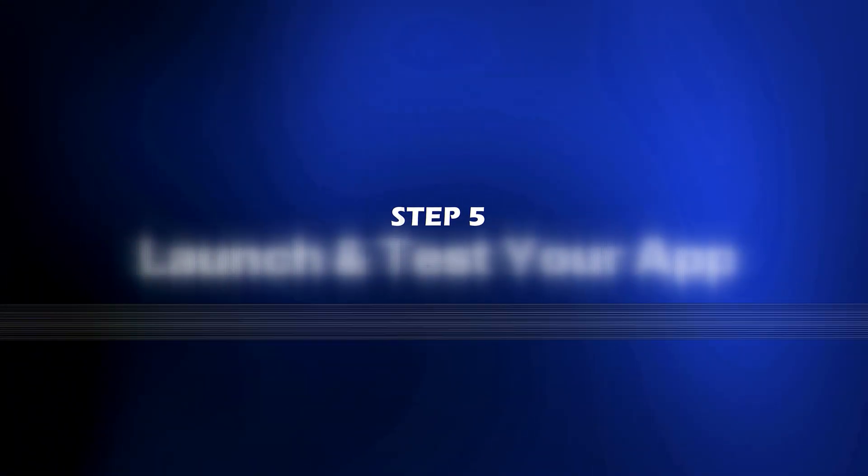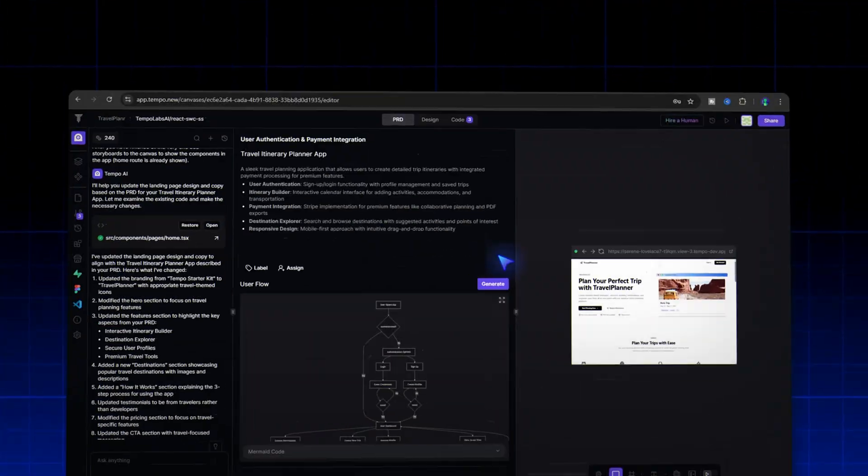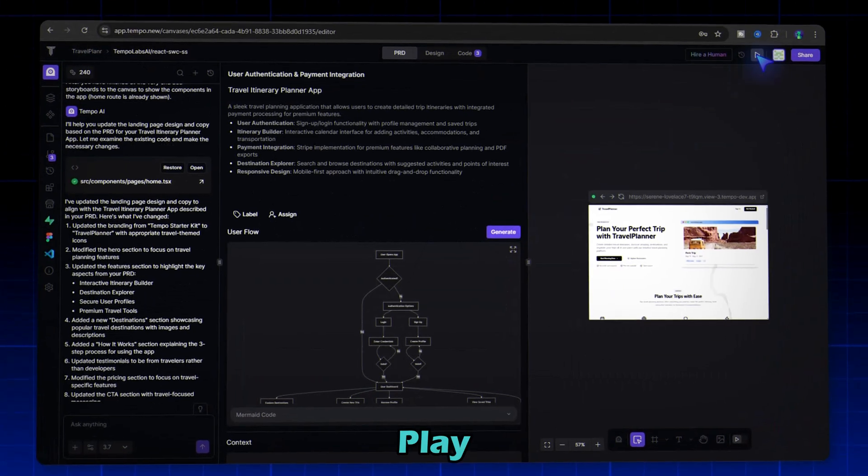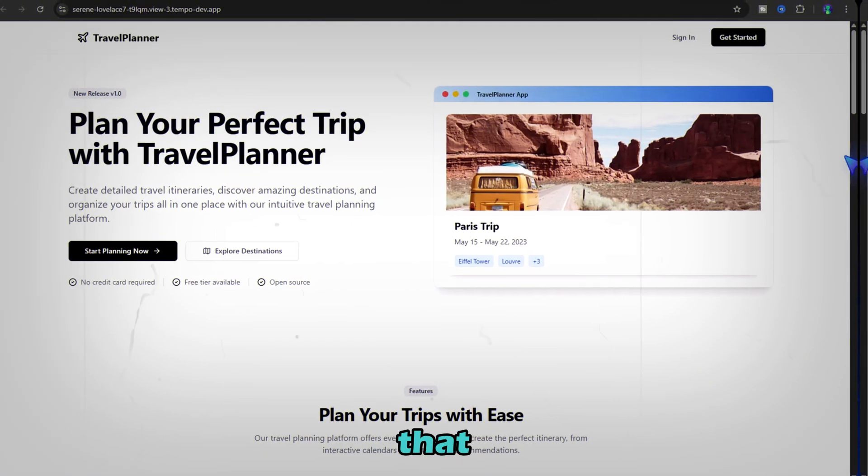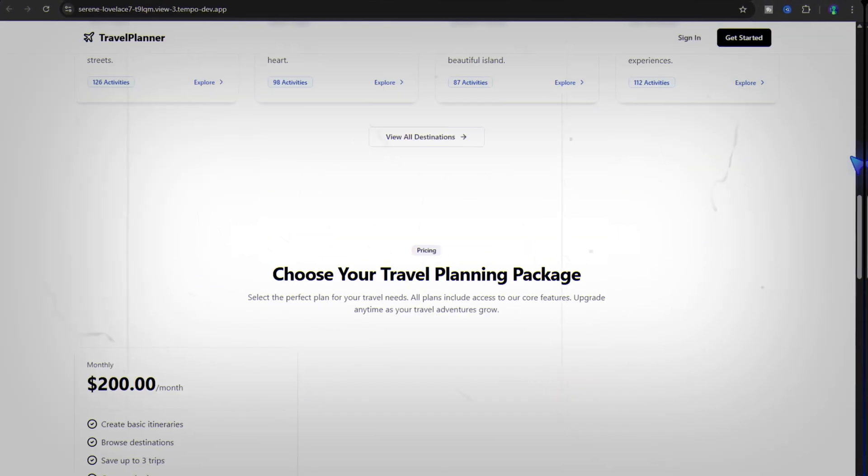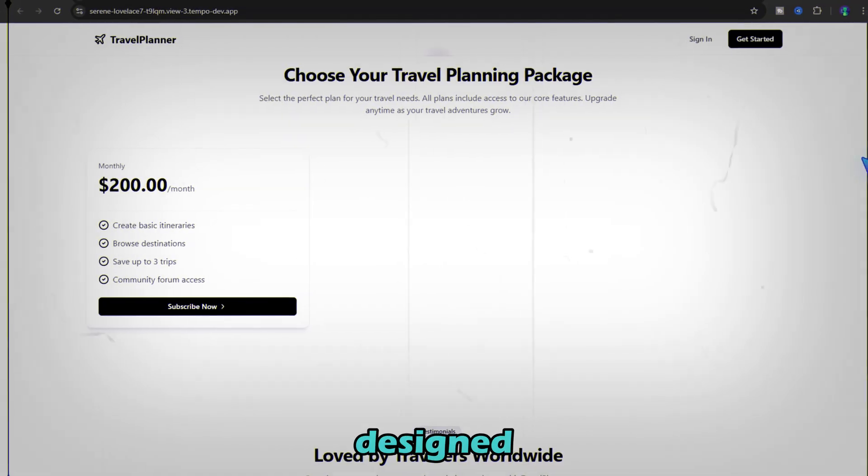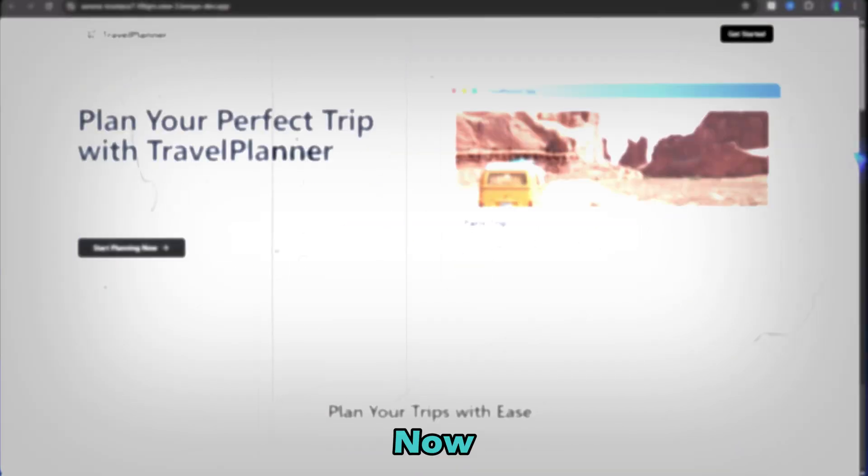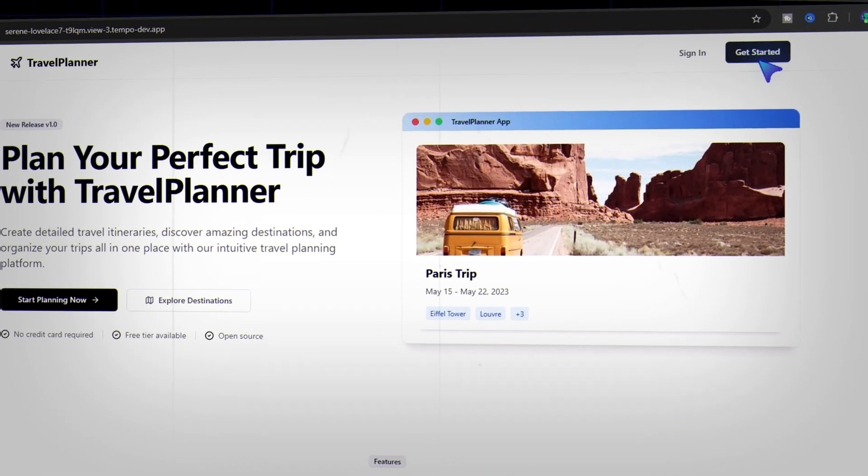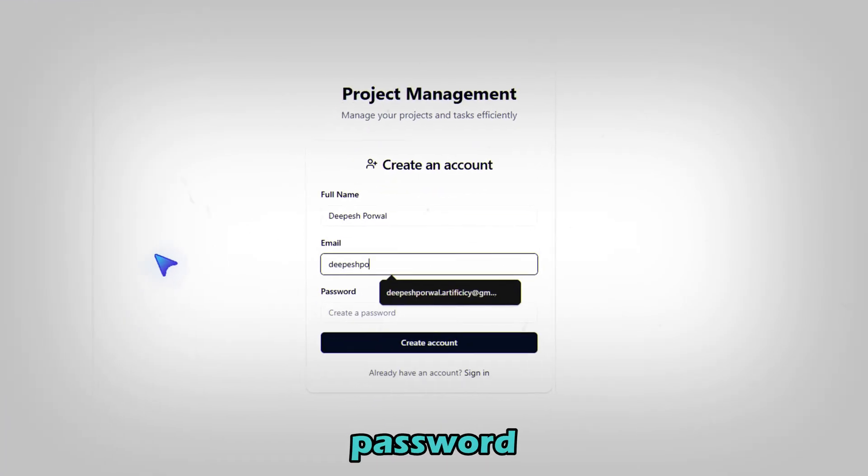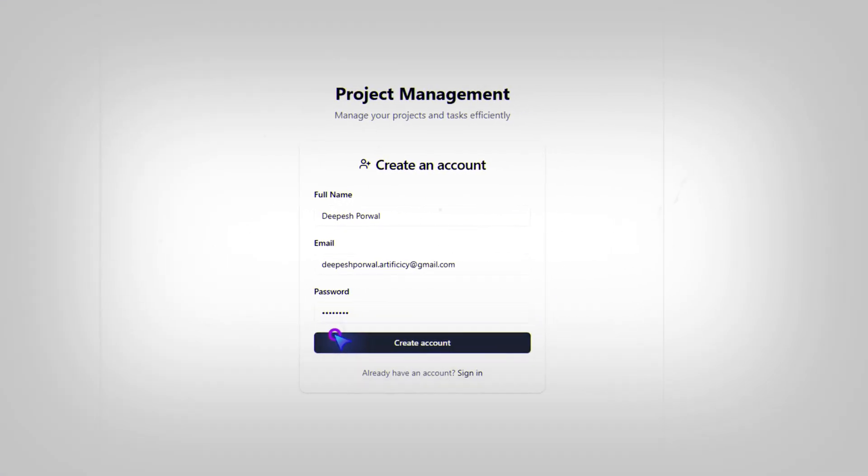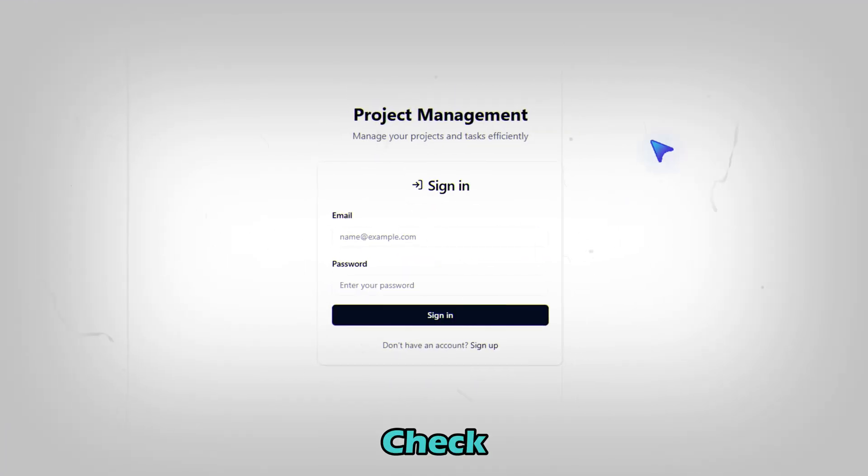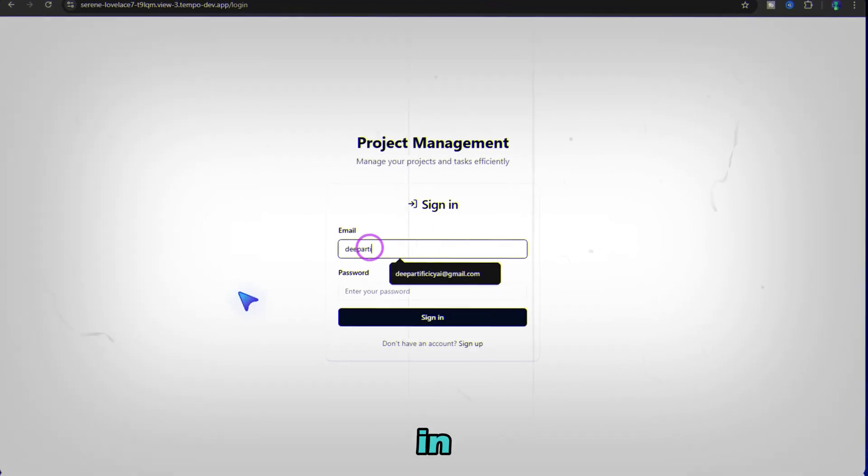Step 5, launch and test your app. Click the play button to launch your app. Look at that. A beautifully designed SaaS app ready to go. Now sign up using an email and password. Check your inbox, verify the email and log in.